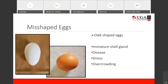Then we have misshaped eggs — probably the ones you would have seen most often, even though people overlook the others. Misshaped eggs are not shaped properly. This one has a very pointy shape, and this one is the opposite — very round with a bulge on one side. It is caused by an immature shell gland, disease, stress, and overcrowding. Misshaped eggs can be eaten — if you're not selling them it's fine — but if they are to be placed in cartons and sold, they won't fit as easily in those egg cartons.